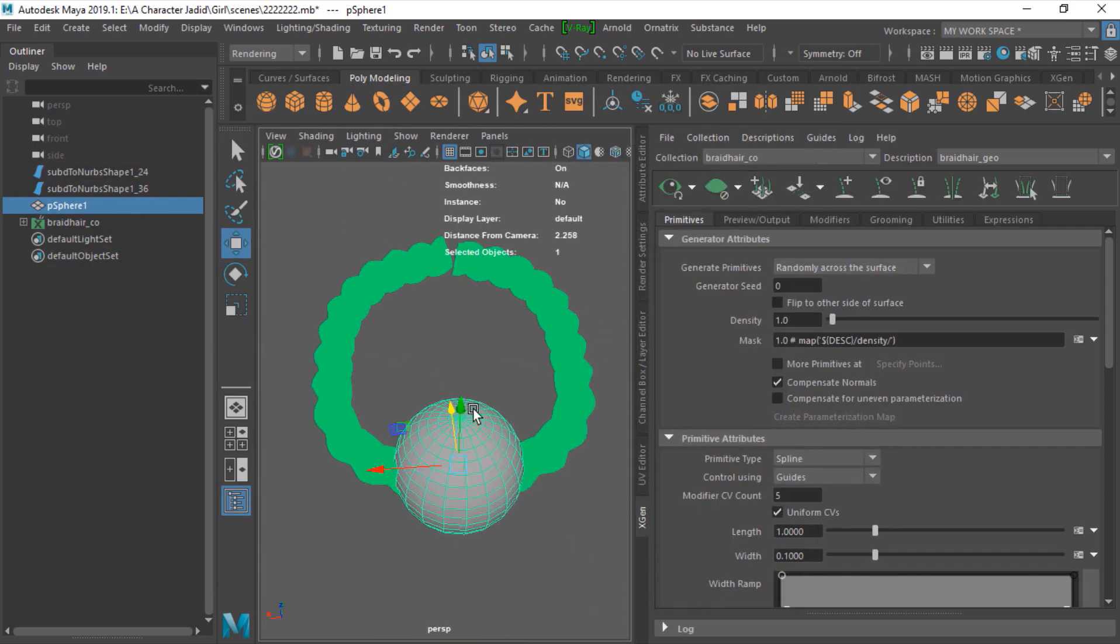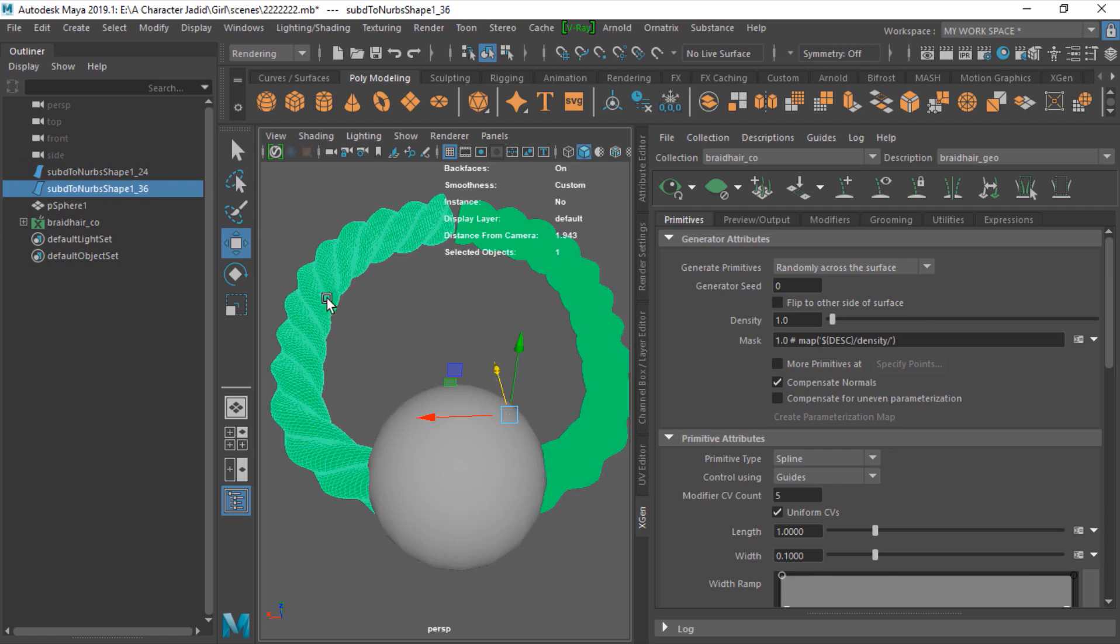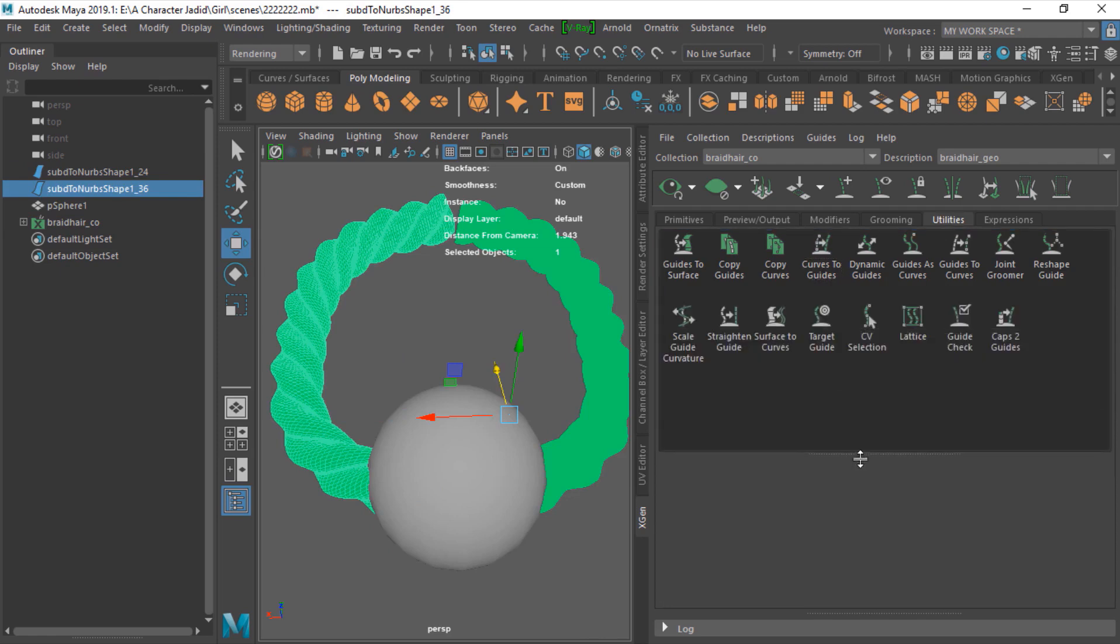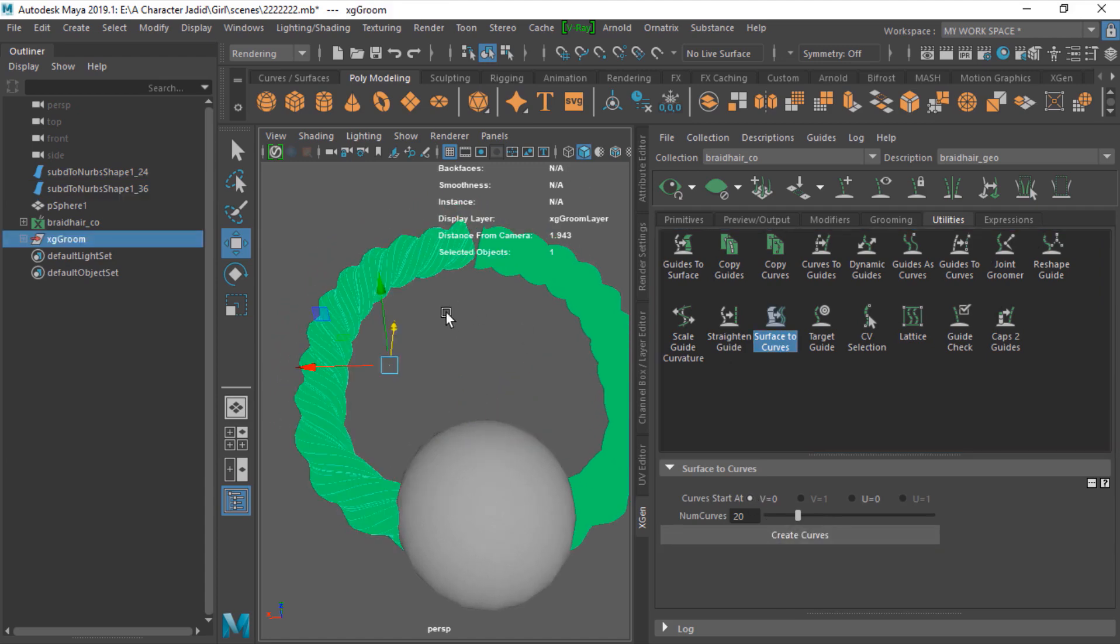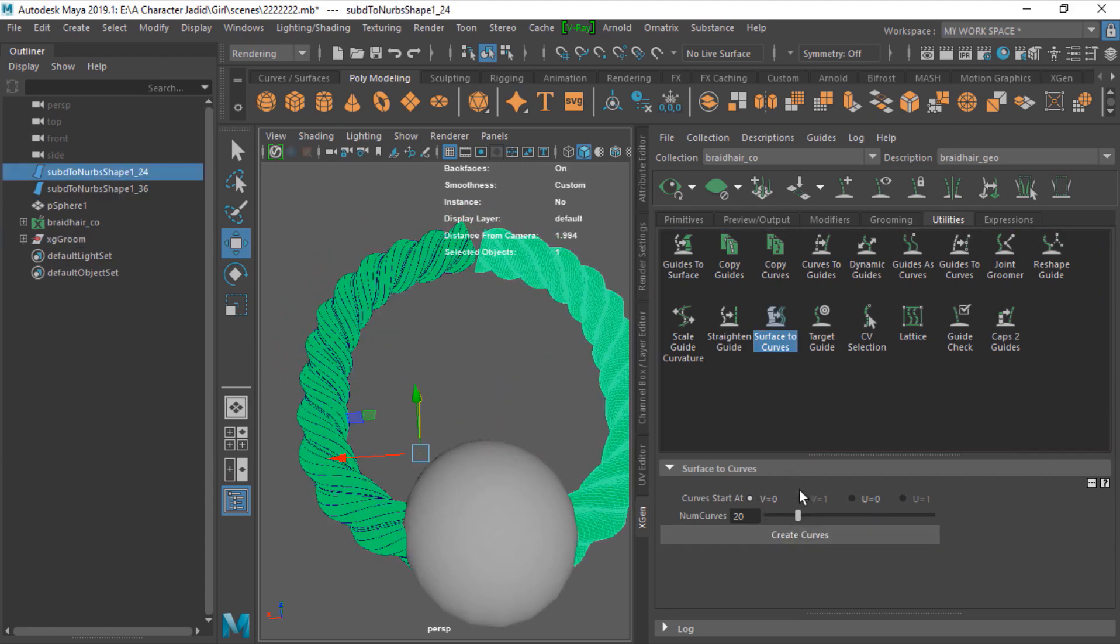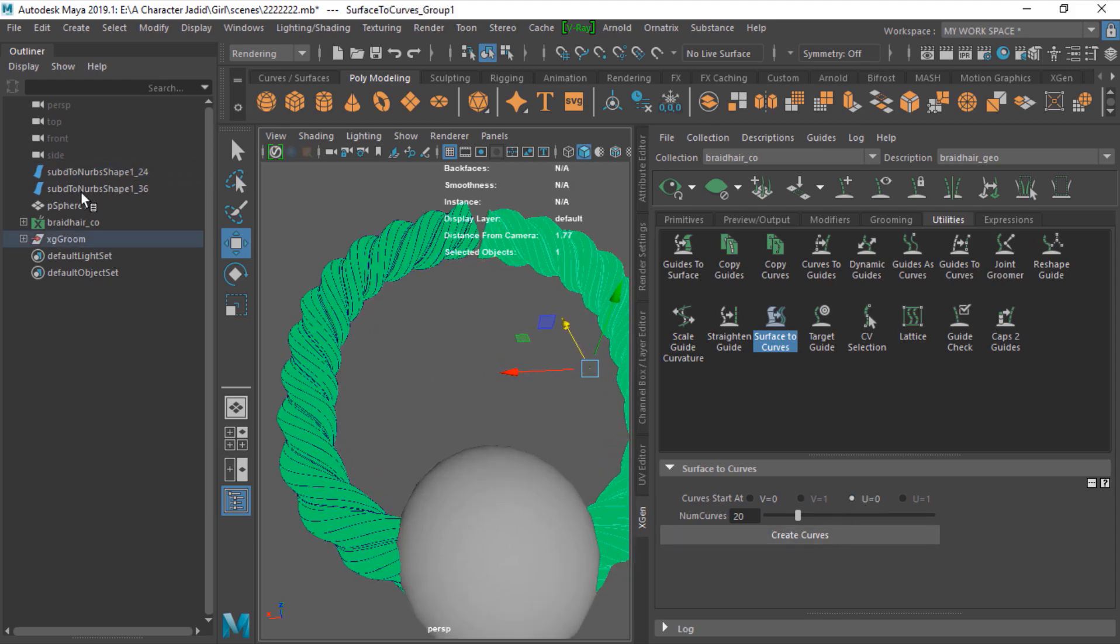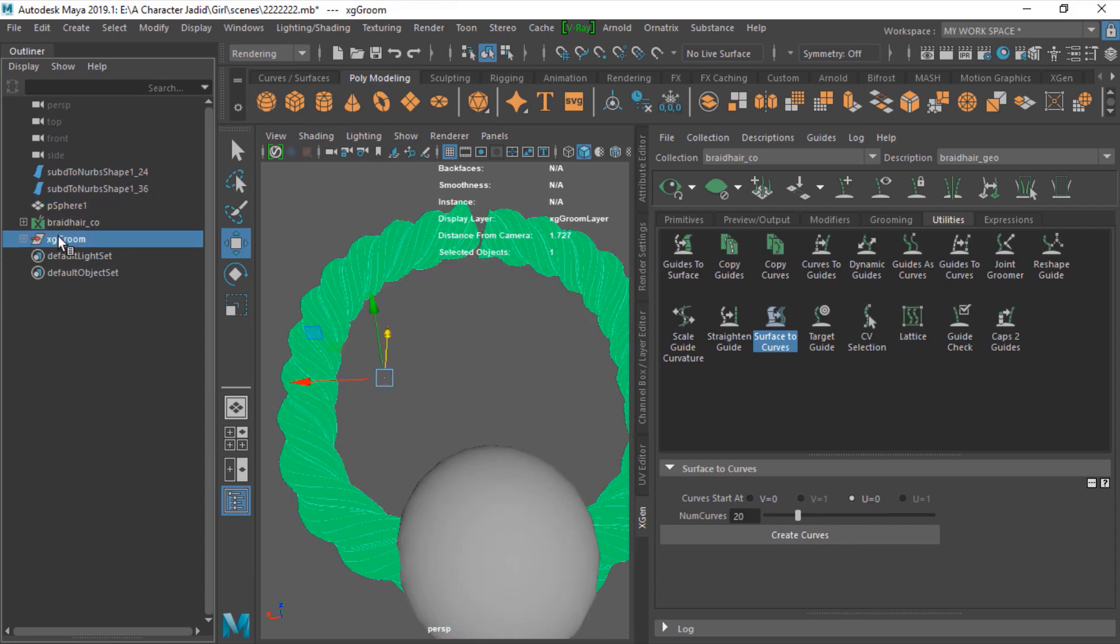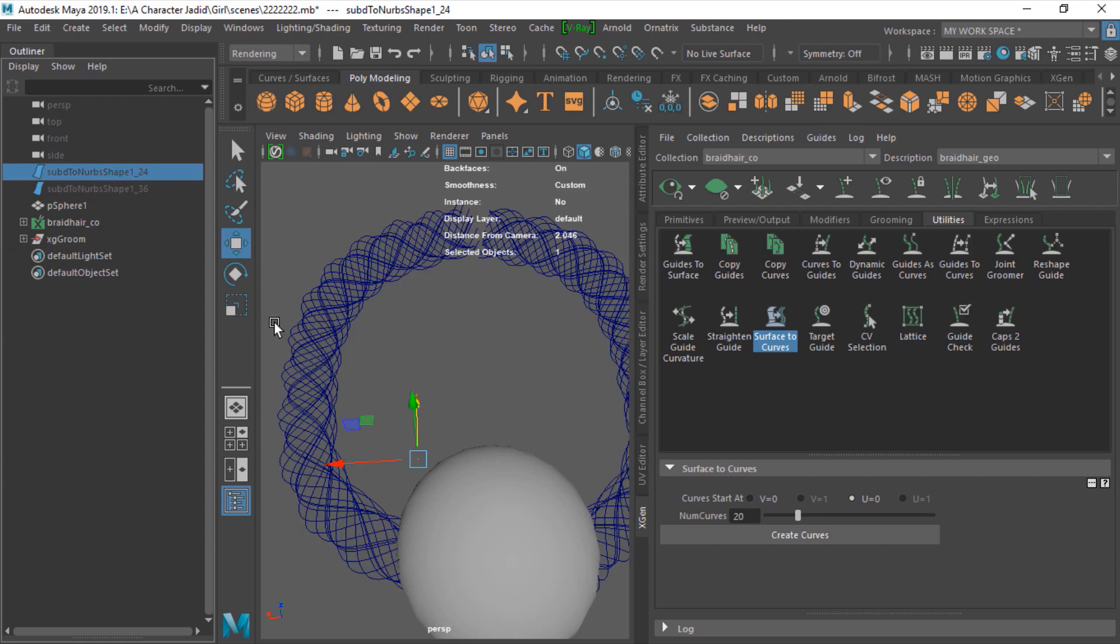Now you should select your NURBS and go to utilities tab, and just find the surface to curve. Attach this one, create curves, but this one you should change this to U and then create.